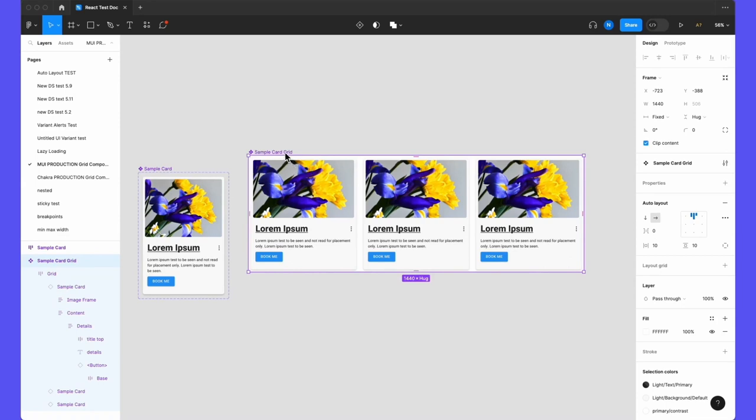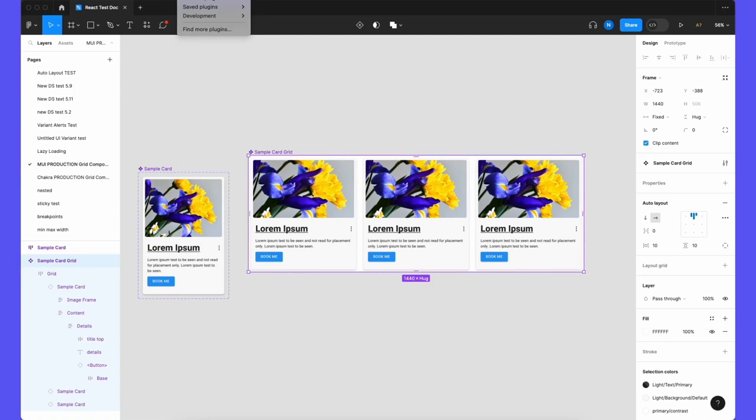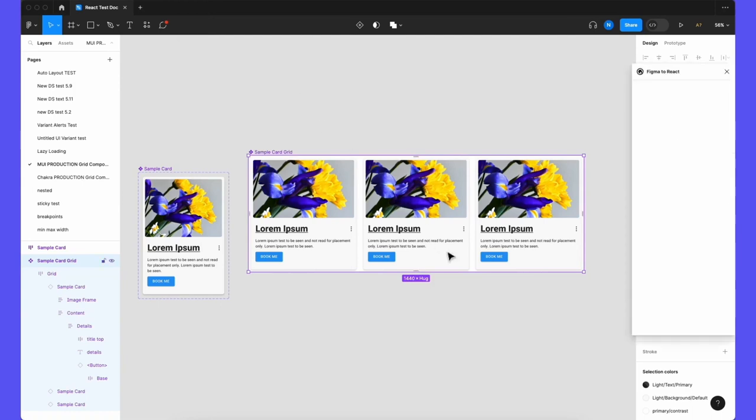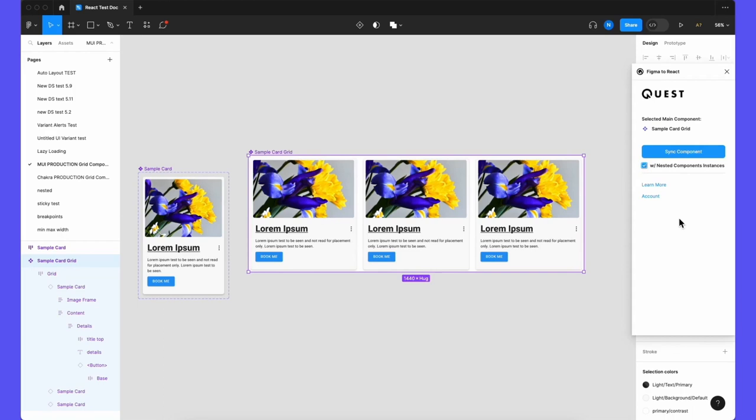This is how I do it. So first from your Figma plugin, get your Figma to React plugin. This is from Quest. And you select the grid that you want to export and be sure to check this nested component to be included in the export and sync your component. So this gets exported to Quest and that will convert into the React component as we'll see in just a few seconds.